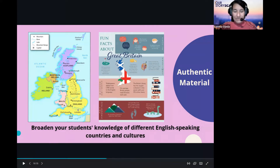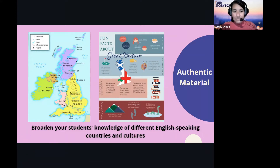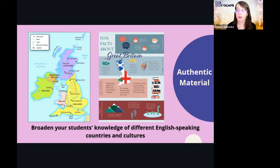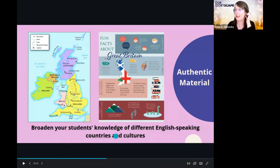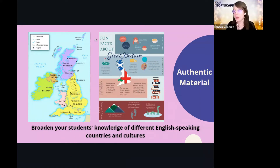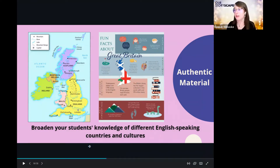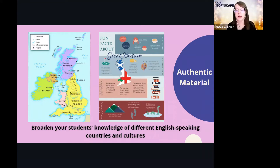We always include a map because, especially in the US, geography is such an overlooked subject. We really want to get students visualizing where people speak the language, where the language comes from, who is speaking it, and how they use it. Each section also includes fun facts along with other authentic materials present in the Our Story series, such as interviews and panoramas.